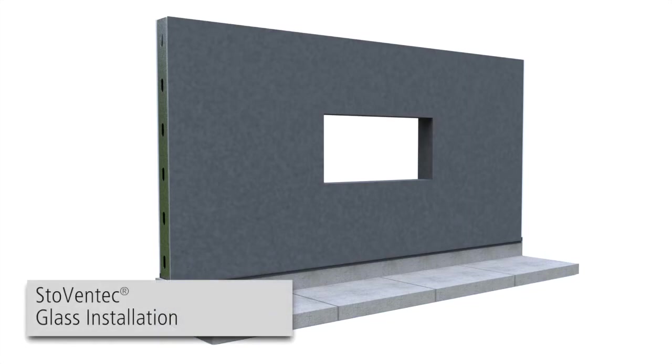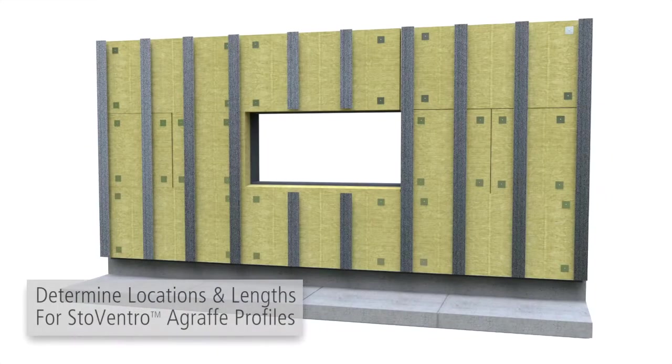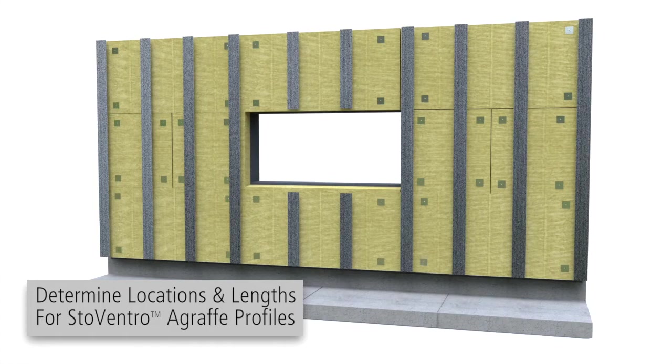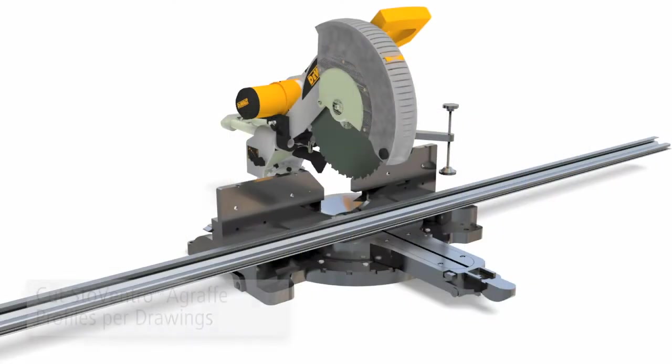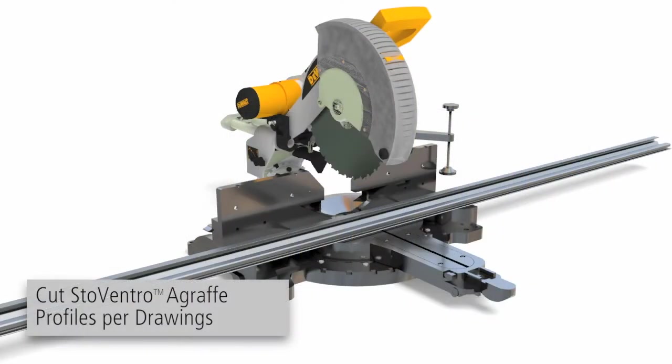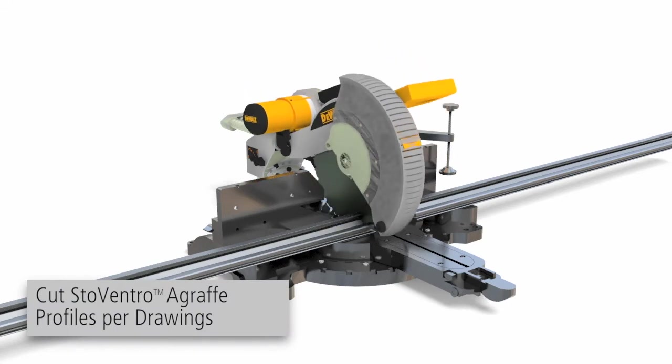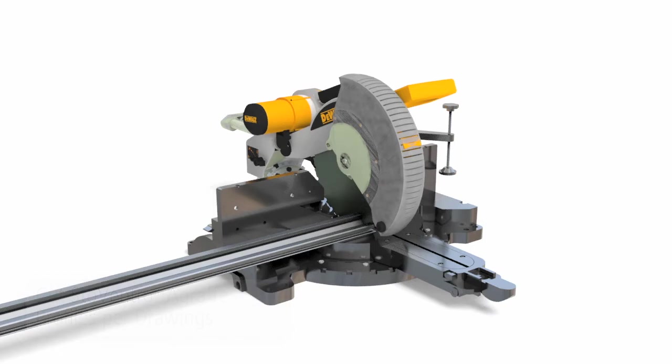StoweVentec glass installation. After the installation of air and moisture barrier, sub-construction and insulation, determine locations and lengths for agraf profiles according to the project-specific drawings. Use a chop saw to cut agraf profiles. Deburr all cut edges.